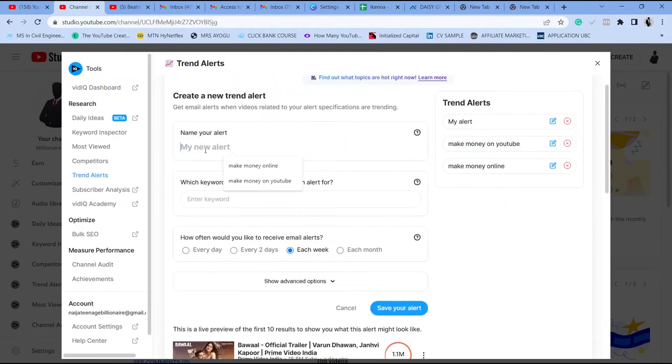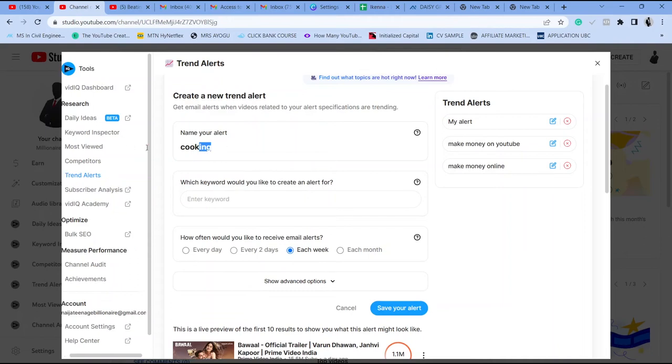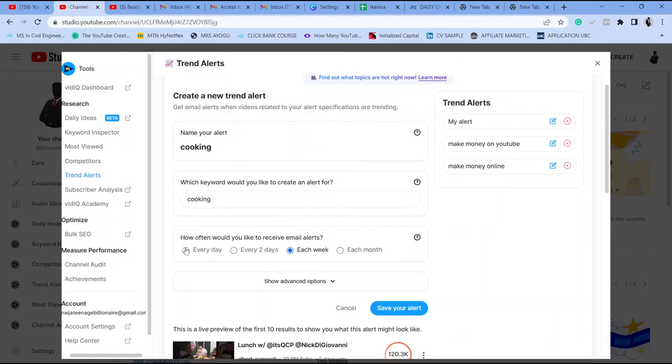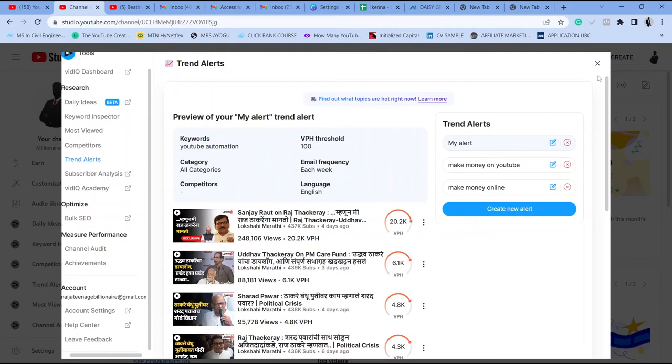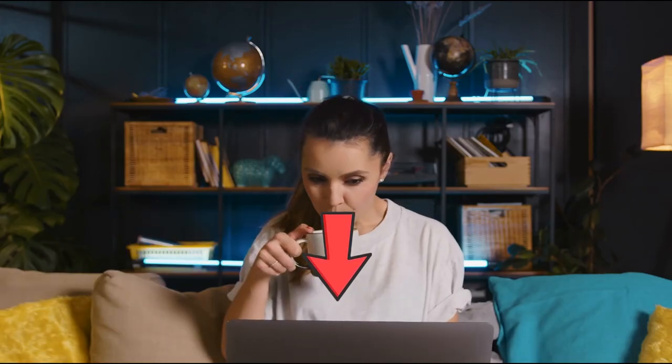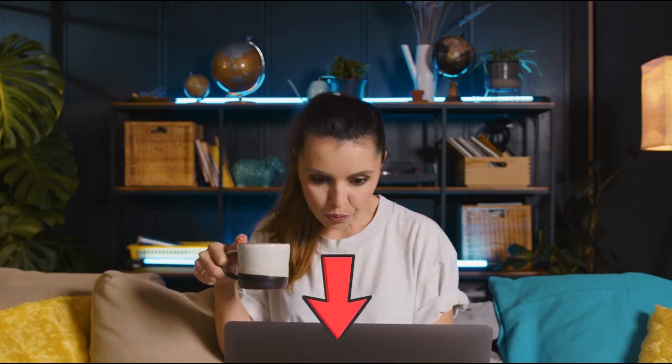Another great VidIQ feature is alerts — you can set VidIQ to notify you every day, every two days, every week, or every month about new trending videos in your niche, and VidIQ automatically does that for you, which is very neat. You can also monitor your content and see daily ideas that could go viral using the keyword inspector. VidIQ is a very neat tool for optimizing your YouTube channel, and I'll leave a link in the description so you can join VidIQ and pick a plan — it will do a lot for your YouTube channel.